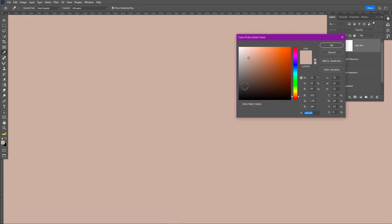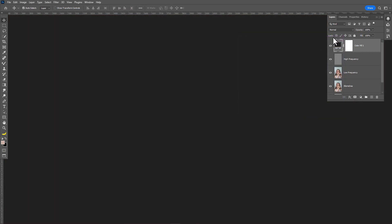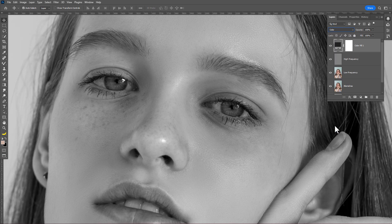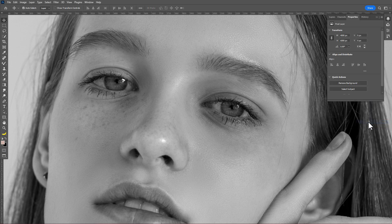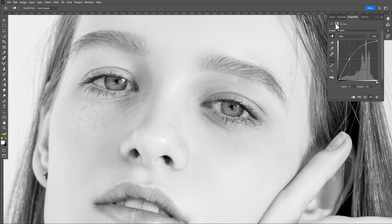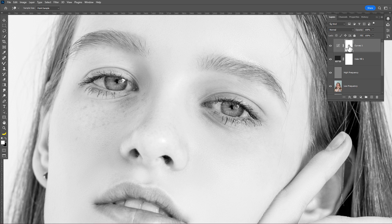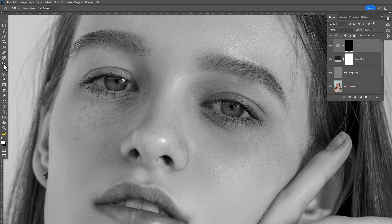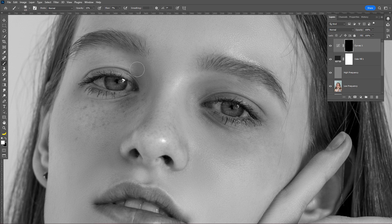First, create a new gray solid color layer and change the blend mode to Color — this will create a gray mask filter. Now create a new Curves adjustment layer, make a point on the dark area and pull the point upward. Go to Layers and press Ctrl+I to invert the layer mask, then take the normal brush, set the flow at 7% and opacity at around 15%, and paint on it gradually.